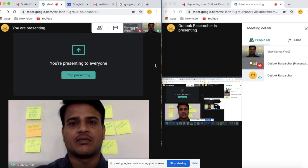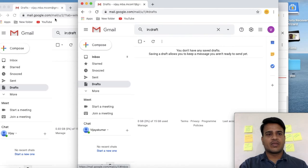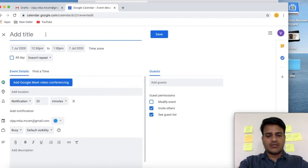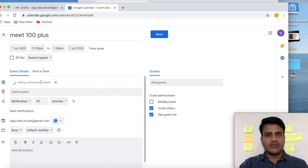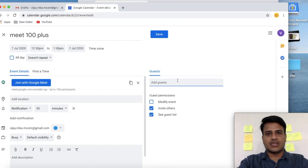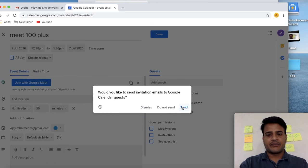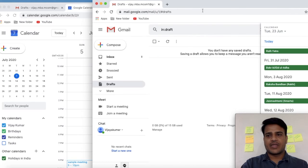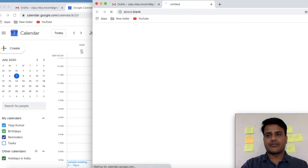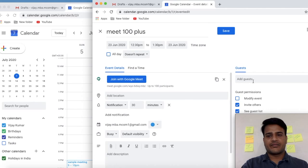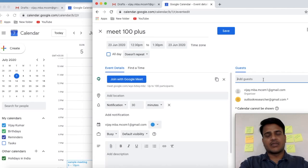Now we will see how to add more than 100 participants. You need two Gmail accounts for this. Go to one Gmail account, create a calendar event — More Options, give a title, add a Google Meet link. While adding the guest list, make sure you are adding the presenter. After adding the presenter, add all 100 participants in the guest list and select Save. Similarly, go to your other Gmail account, select Calendar, Create, More Options, give a title, create a Google Meet link, then add the presenter first.